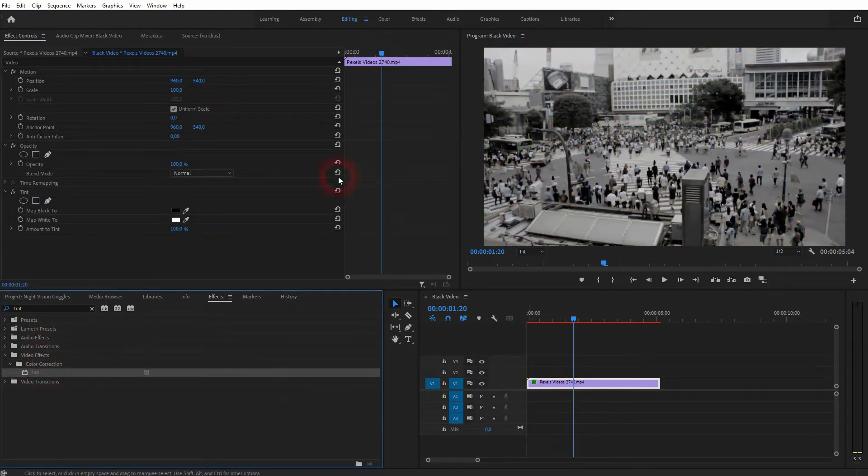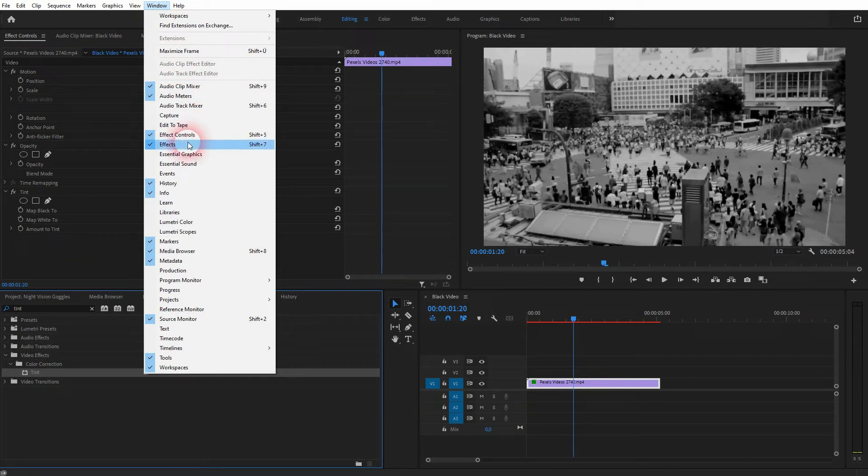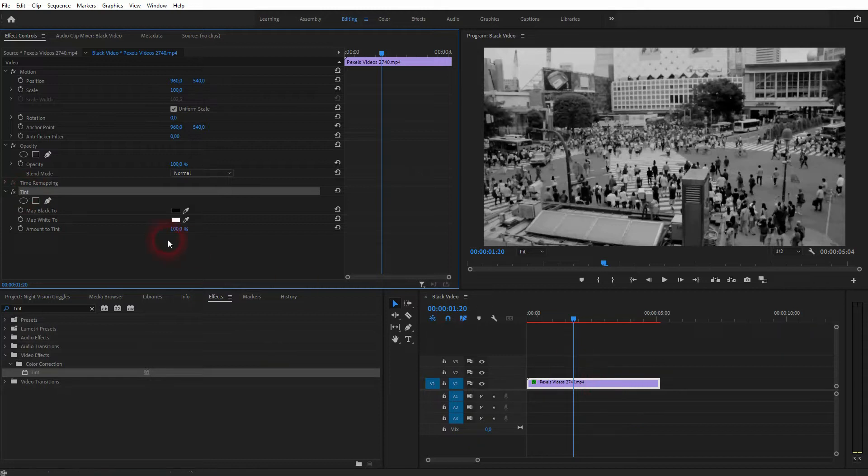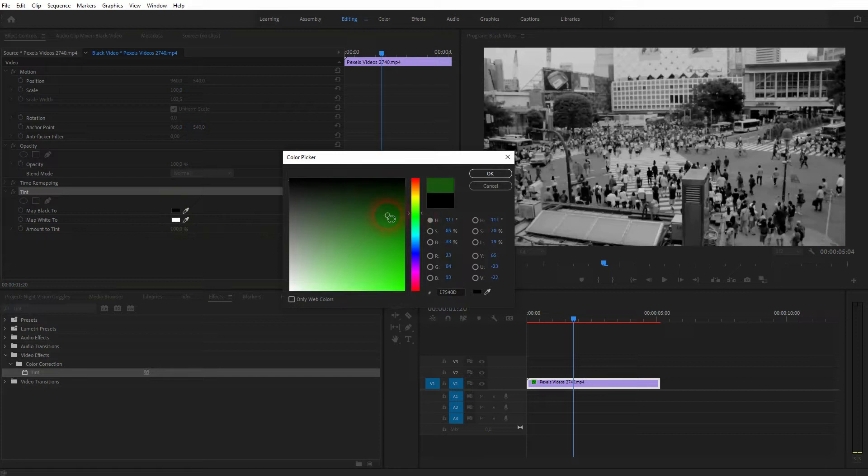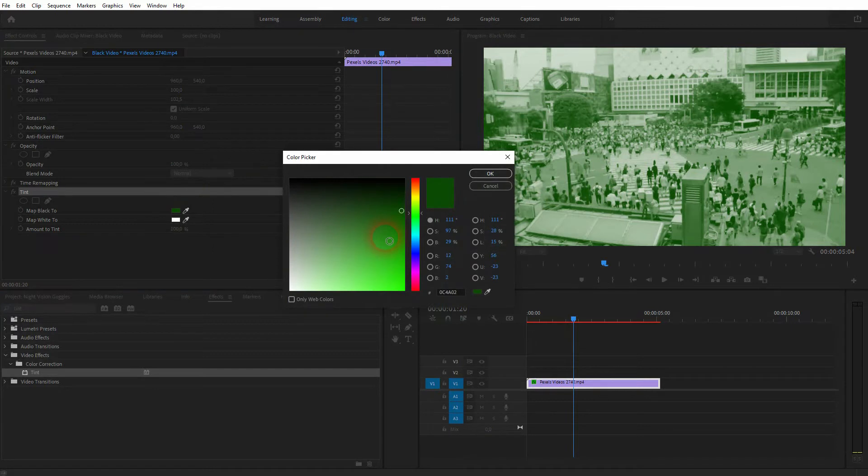Here's our tint now. And we want to map it. So map the black to some greenish color. And we also want to map the white to a green color. It's a good idea to map the black to a darker green and then map the white to a lighter one.